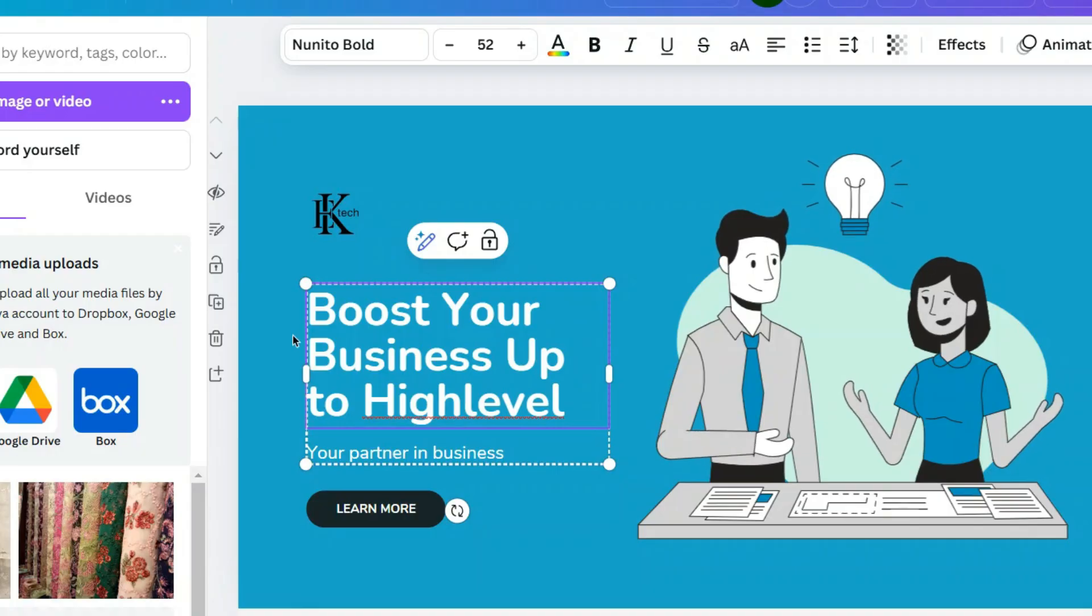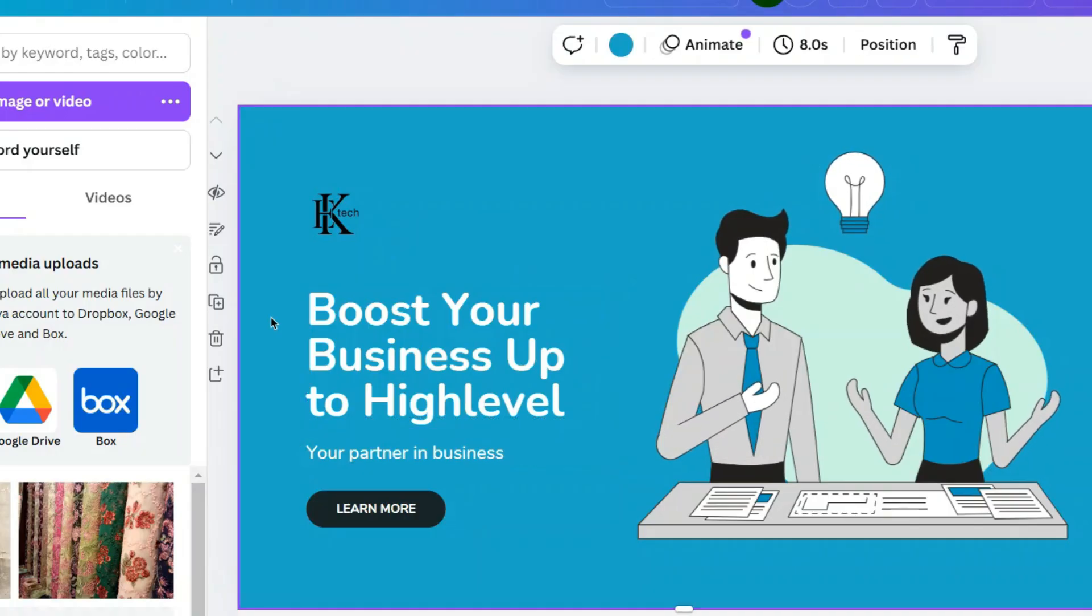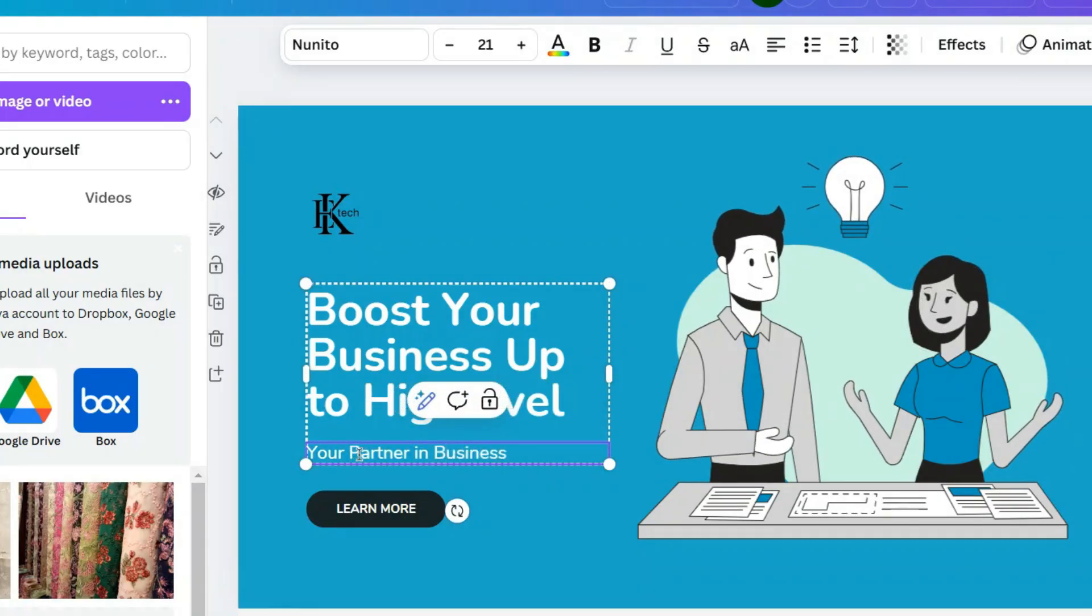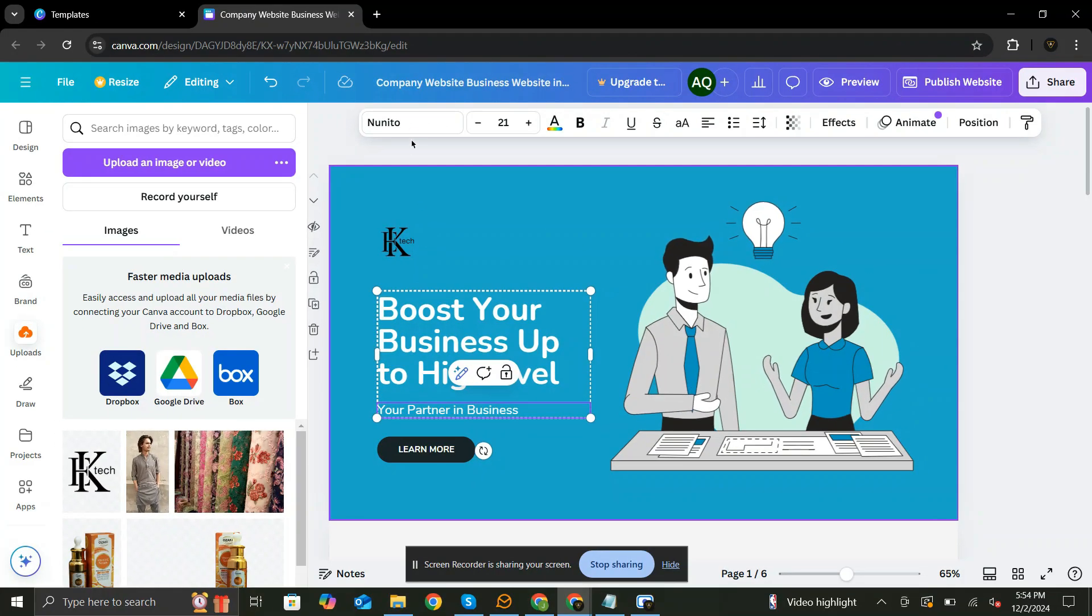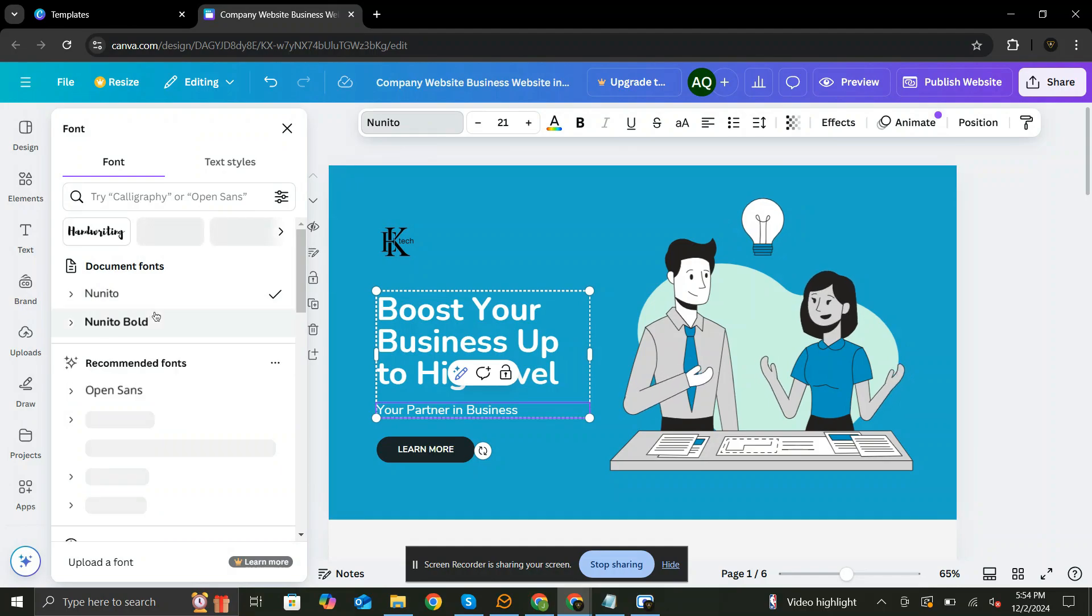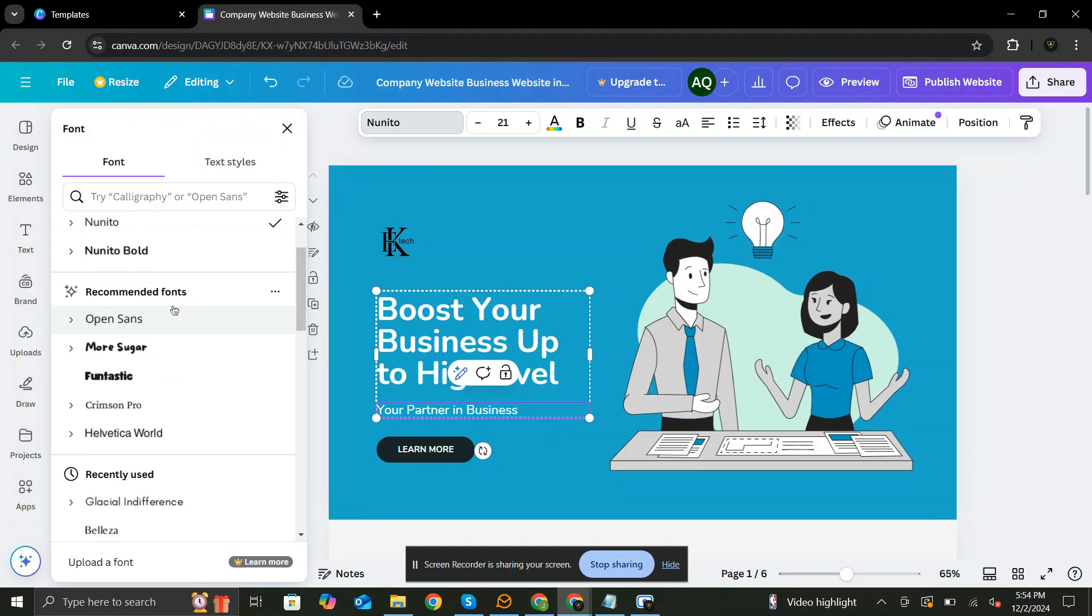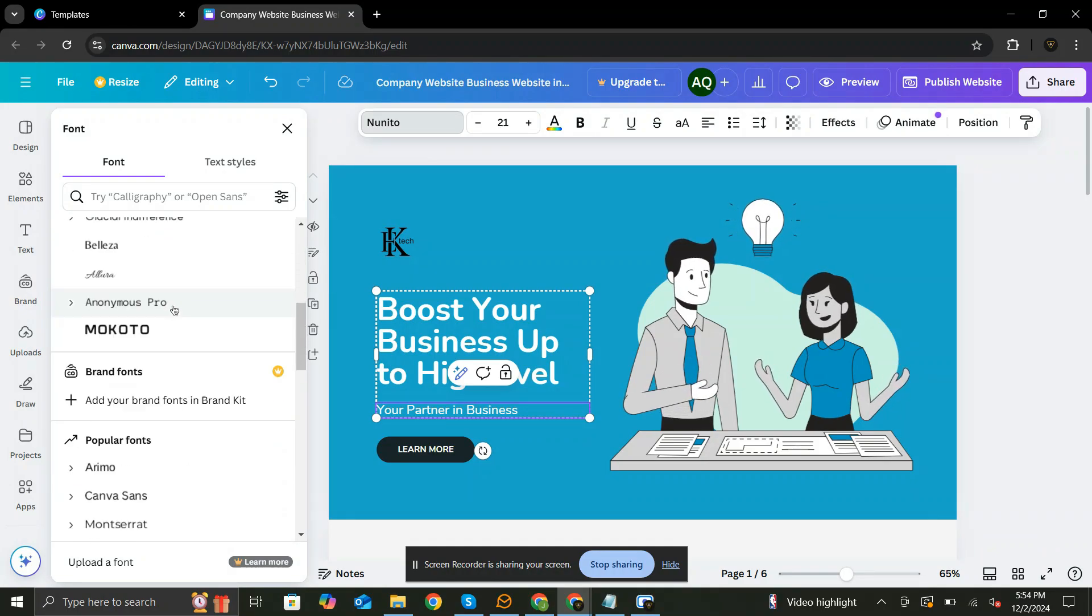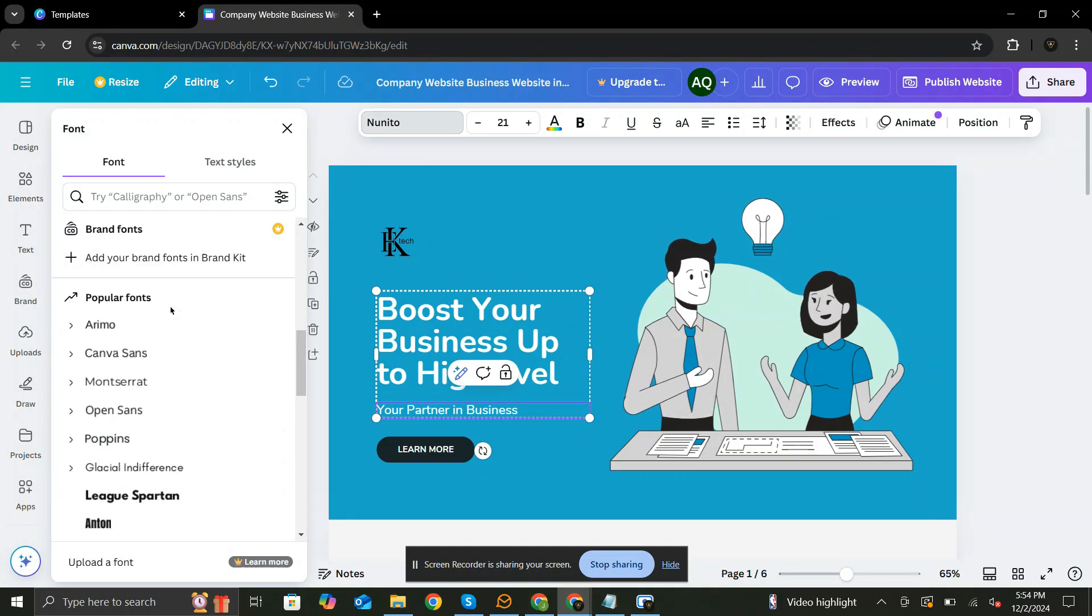Let's change the description too. Now let's change the font style for this. You have a variety of fonts to choose from. Let me search for my desired font style.